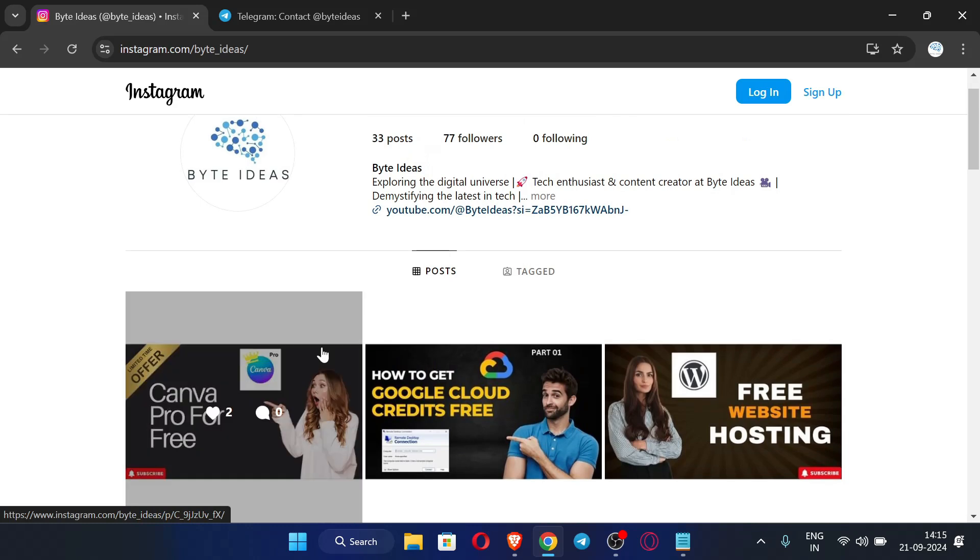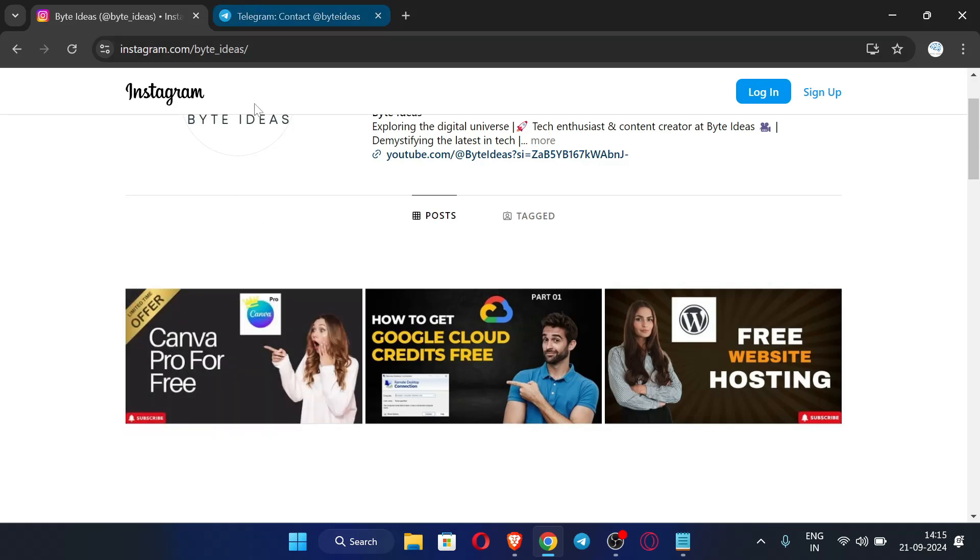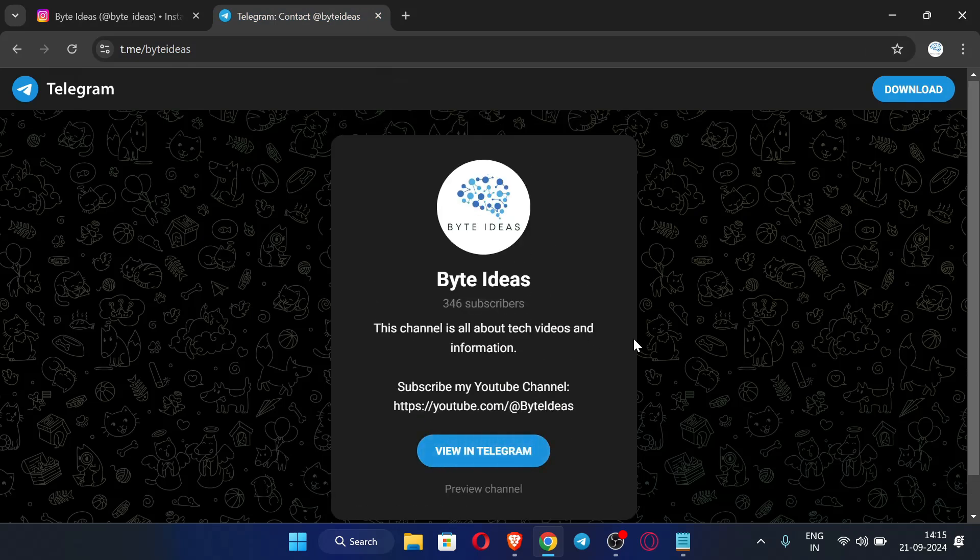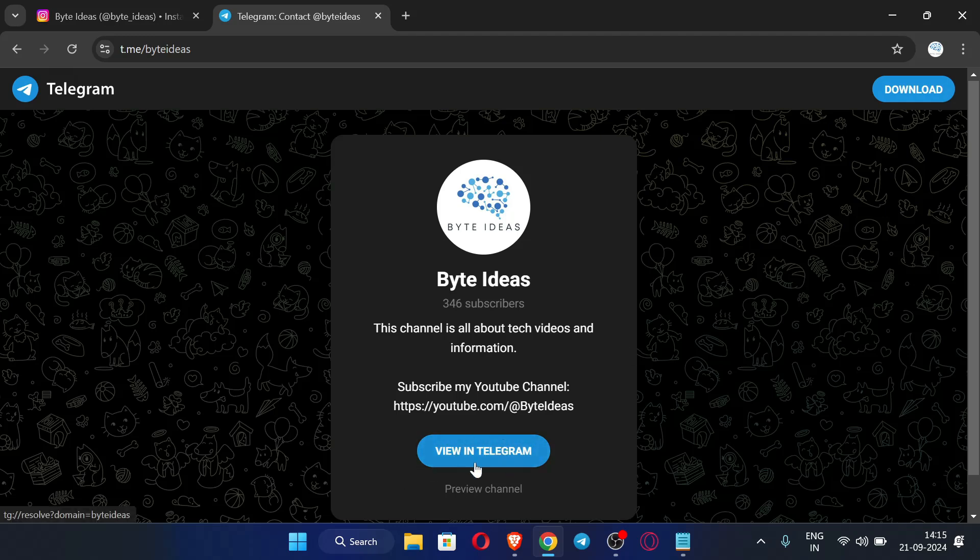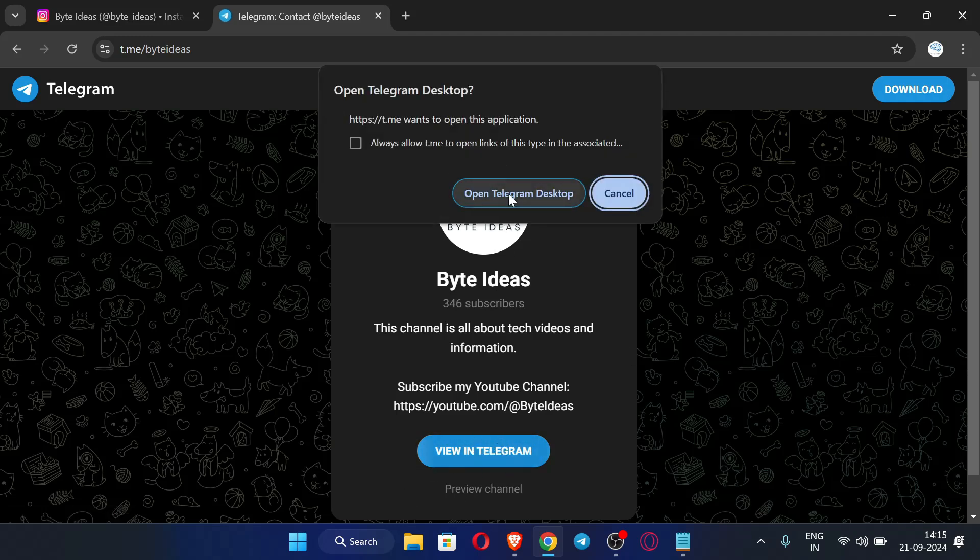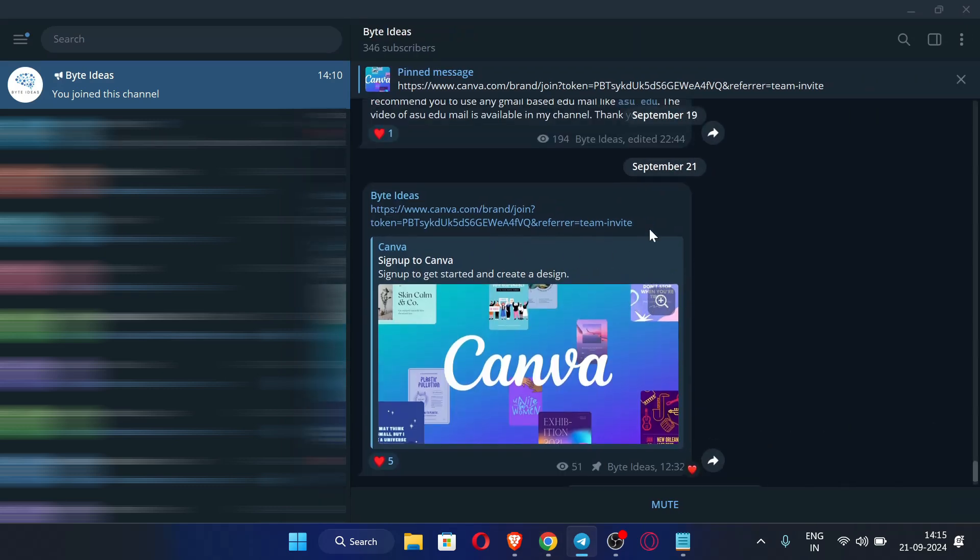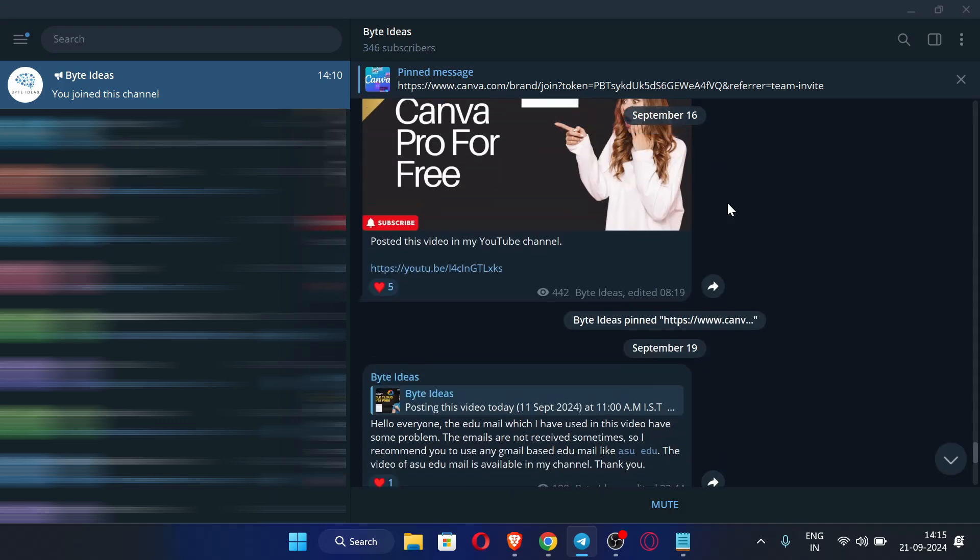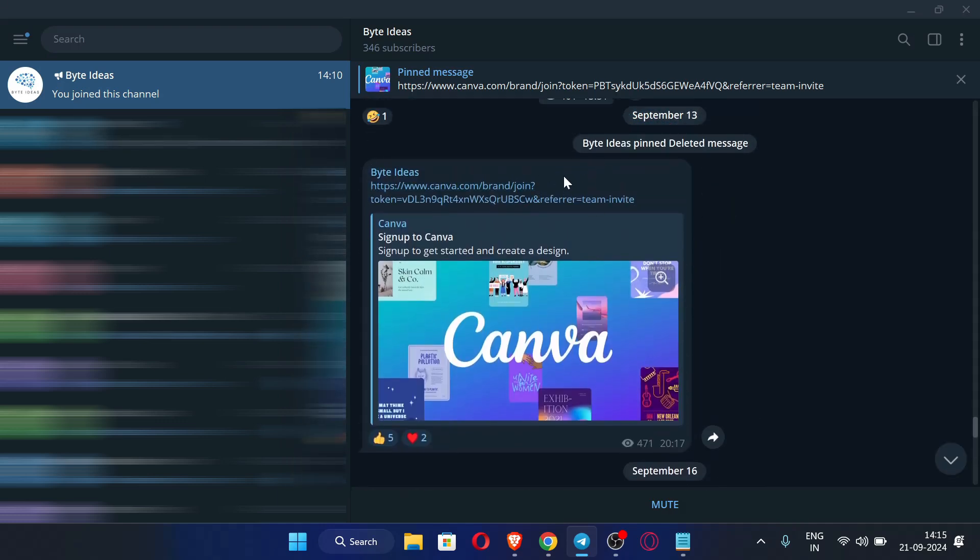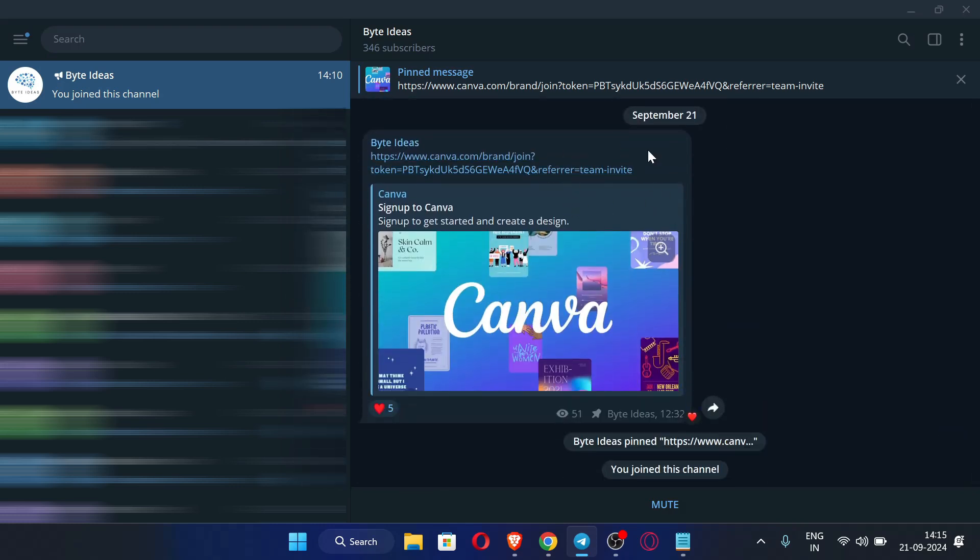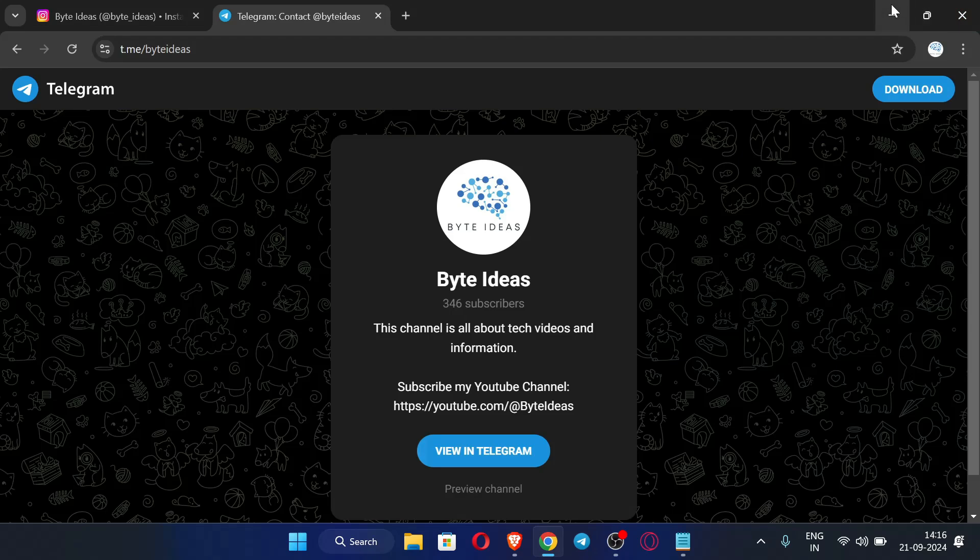Recently I posted a latest video that is Canva Pro for free, so this video is available in my YouTube channel. Now this is my Telegram channel where I post latest information about my YouTube channel and some important content. First of all, let me click here view in Telegram. Here you can see in my Telegram channel I have posted Canva premium invite link, so using this link you can easily claim your Canva Pro account and I will be posting these accounts regularly, so do join my Telegram channel for latest updates. So now let's start the video.